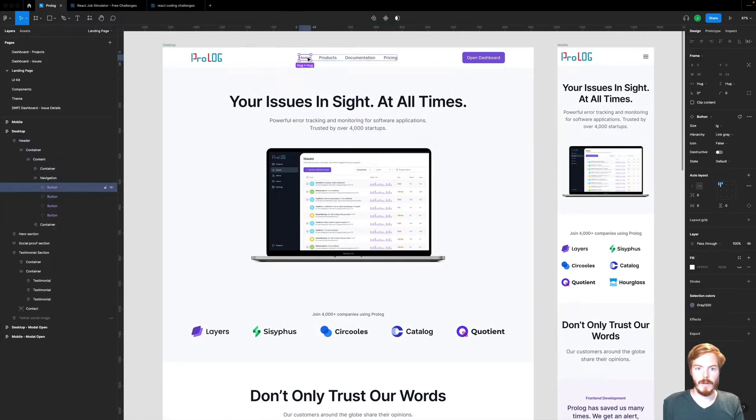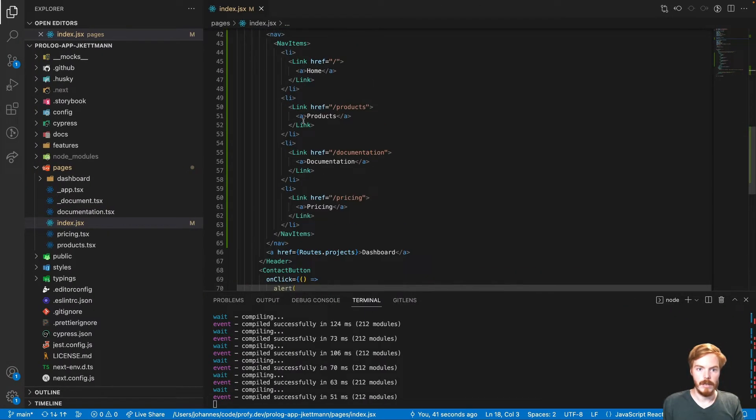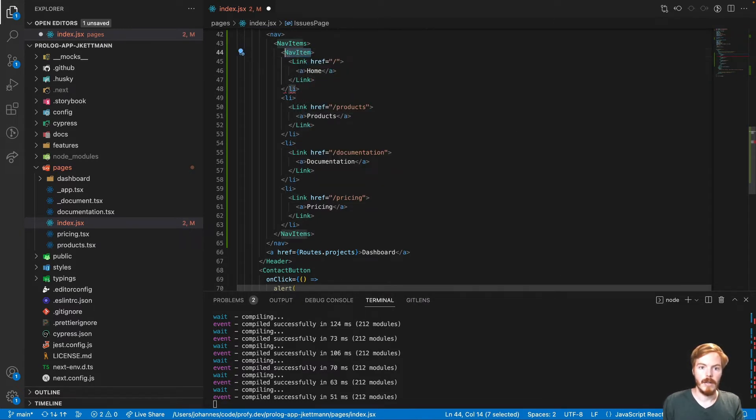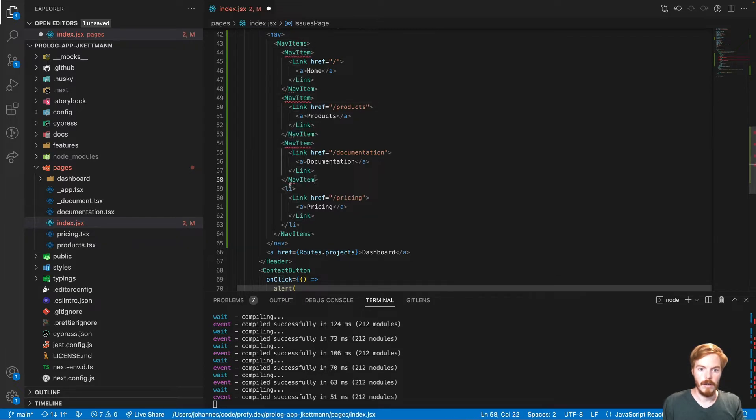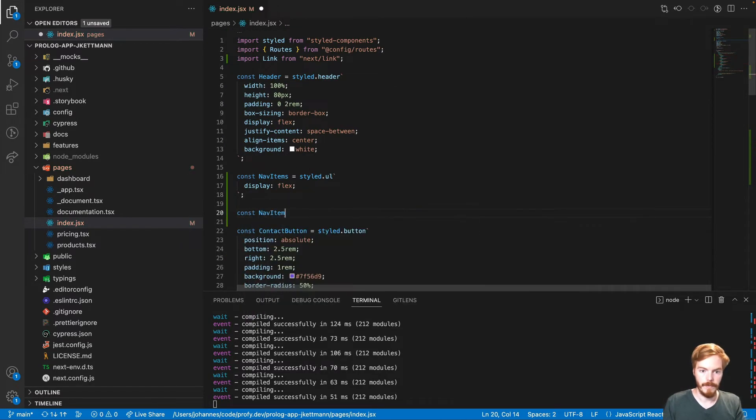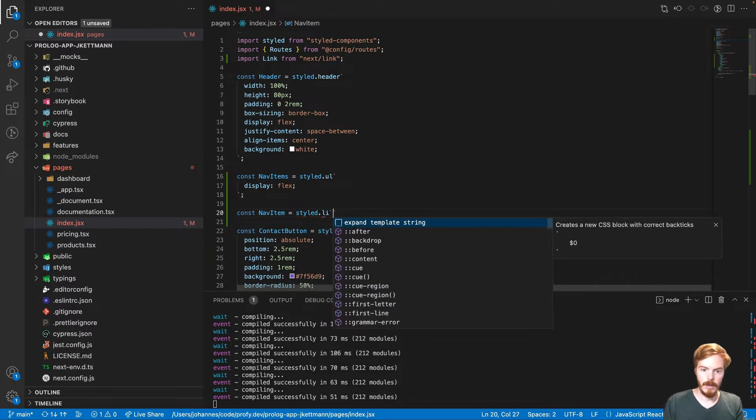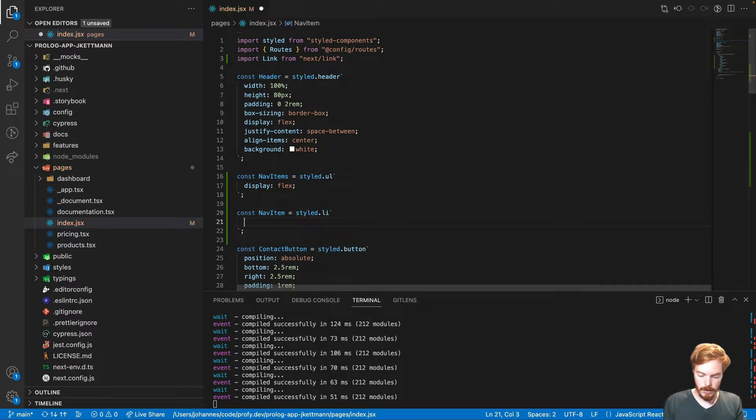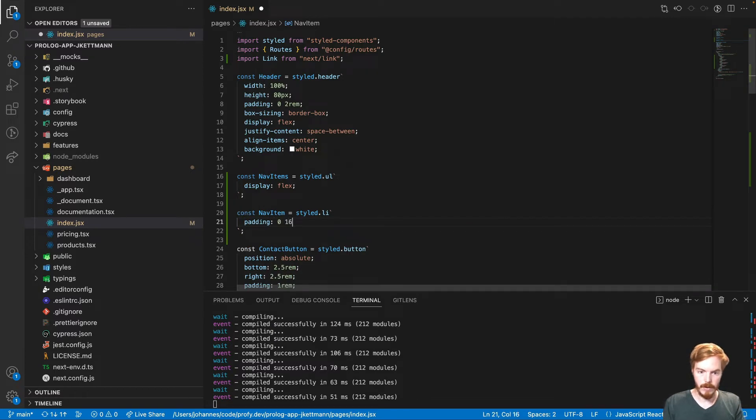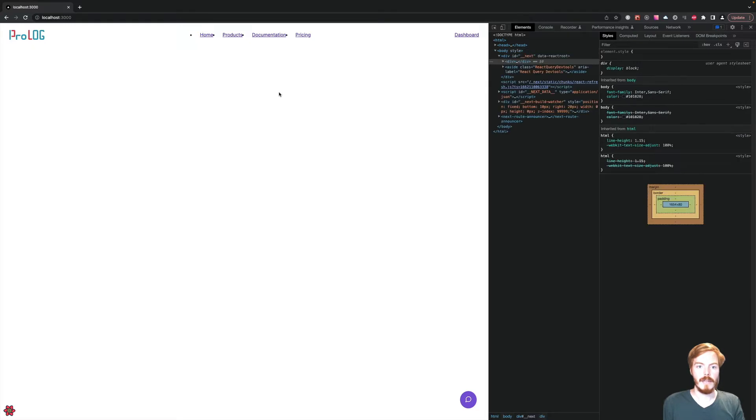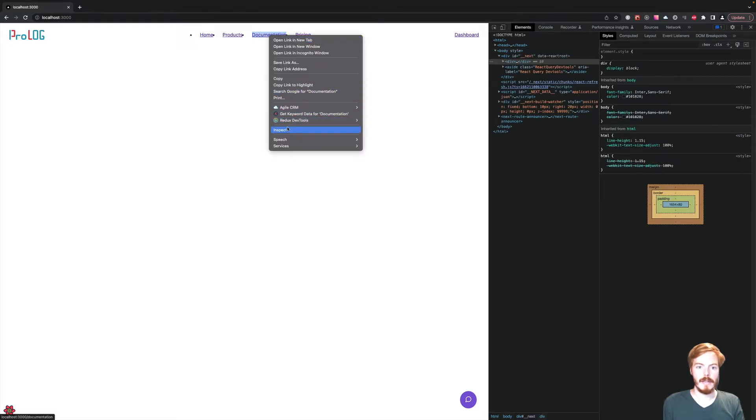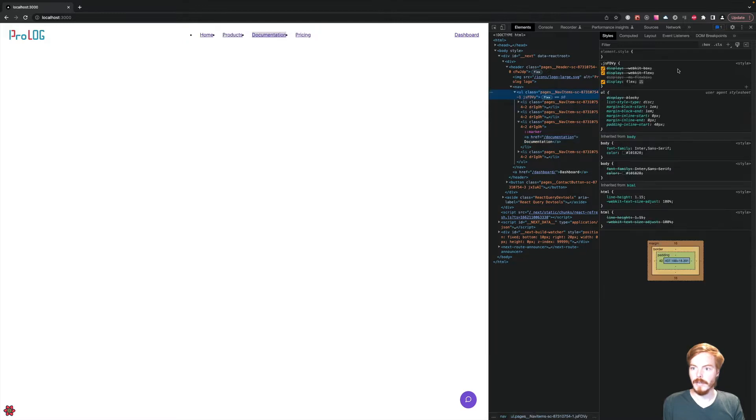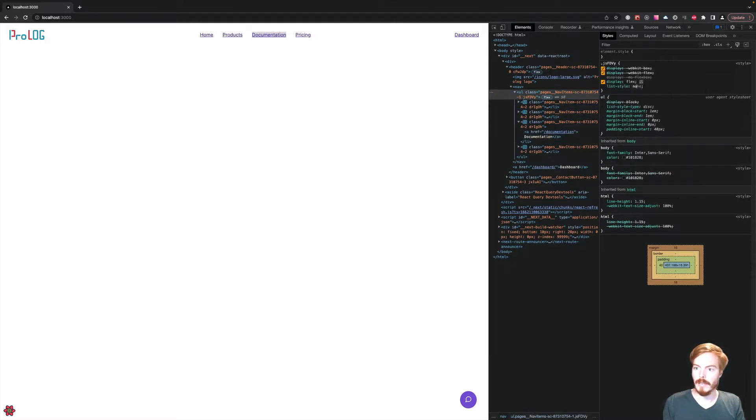We have 32 pixel spacing in between. Let's use this as a styled component. That should be okay. Now let's adjust the list styles. List style none.